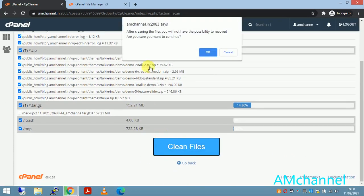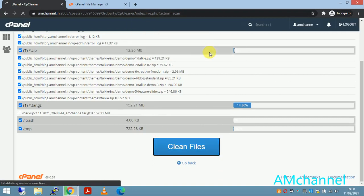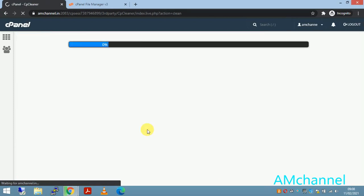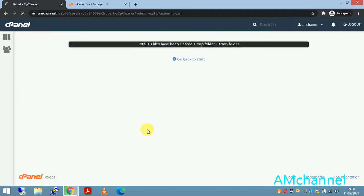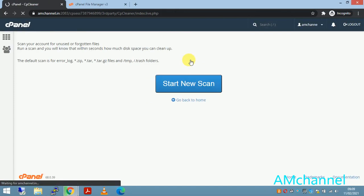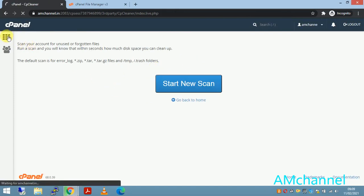It is asking for your confirmation because once this is done you can't revert it, you can't get those files back. So we have removed some files.